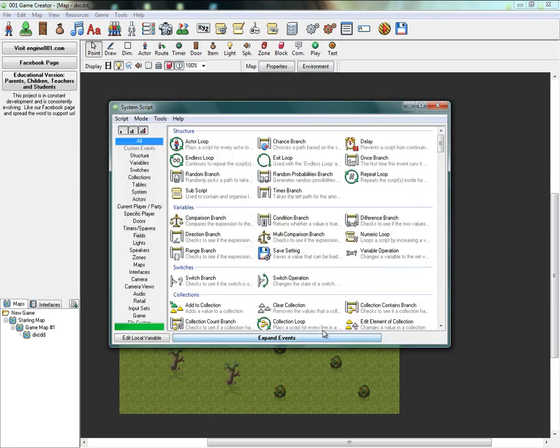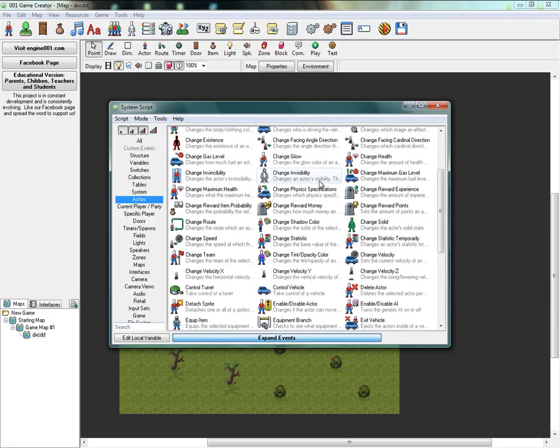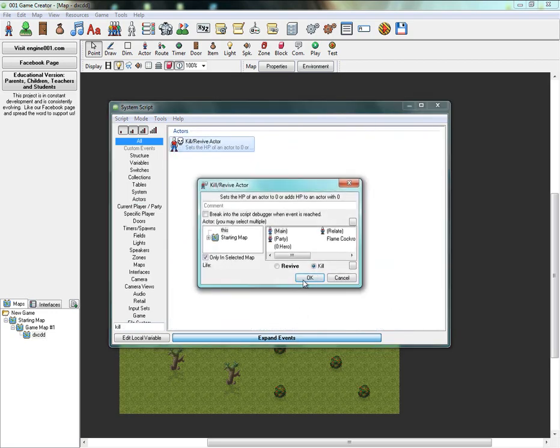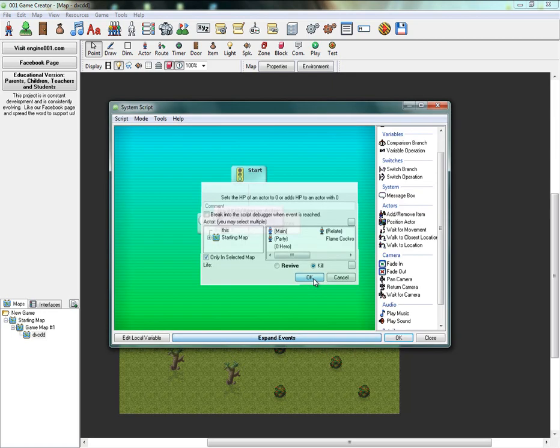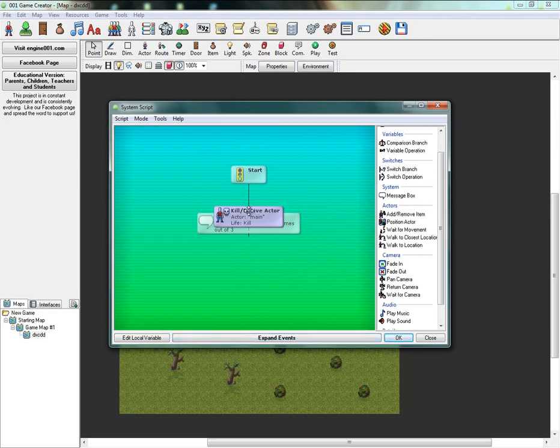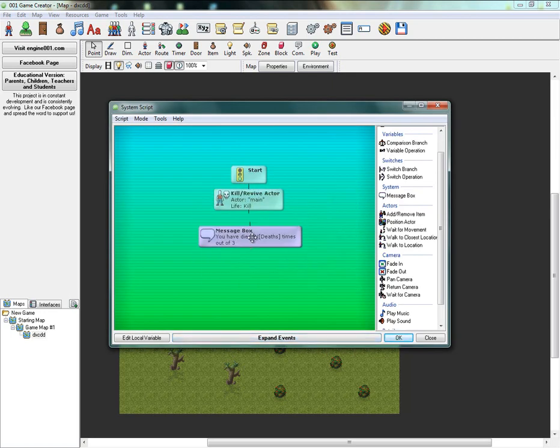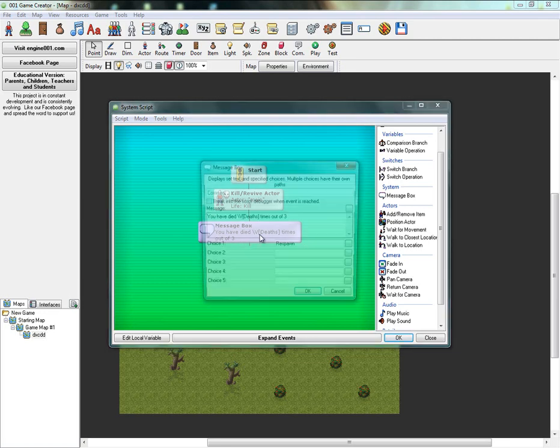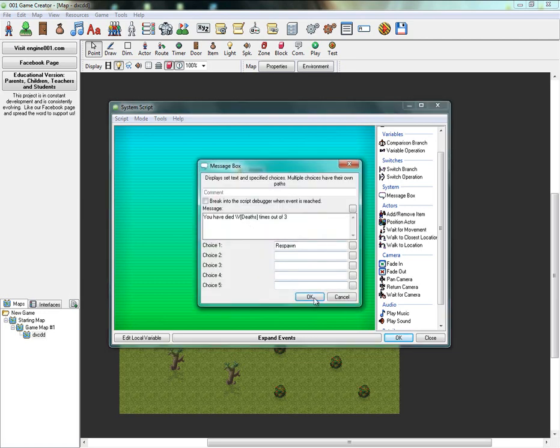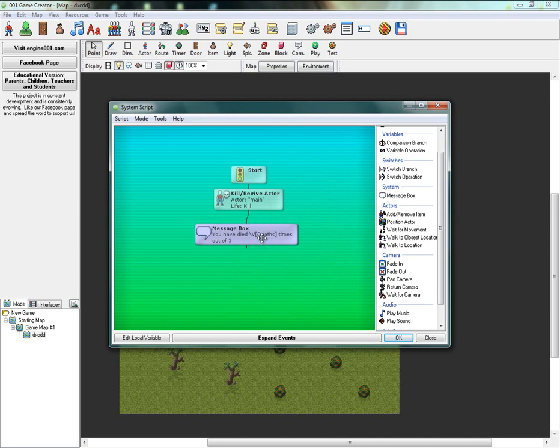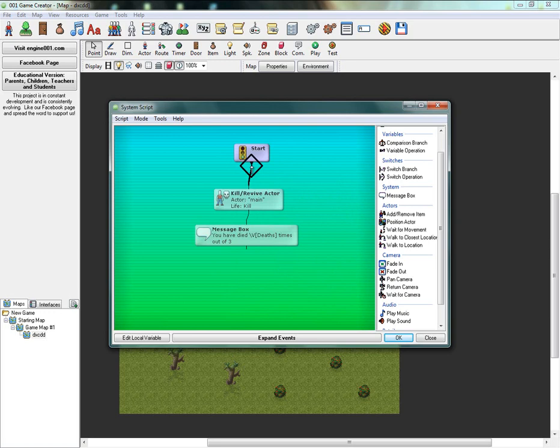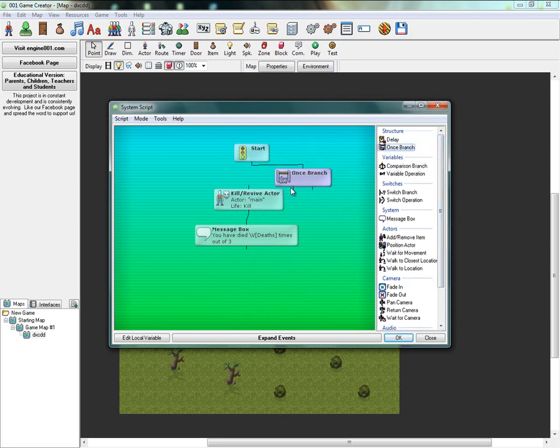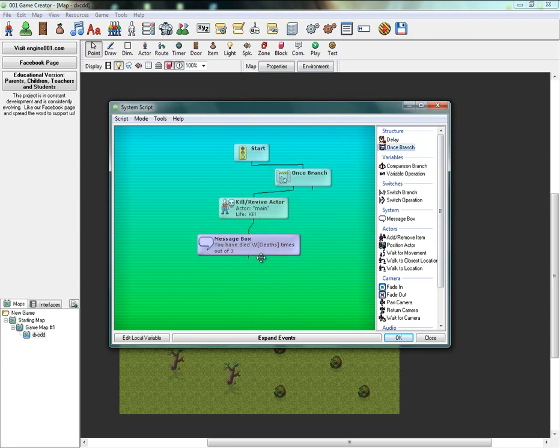And before you do that, you're going to want to go to Actors, Death or Kill. And it's going to kill the main. And then it's going to say you have died so many times out of three. Then when you click respawn... Oh actually, you're going to want to make this a once branch. There you go, first time it's going to do that.